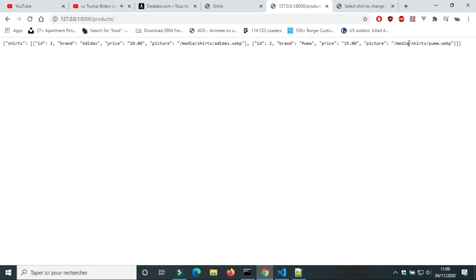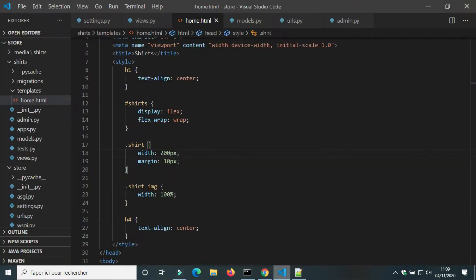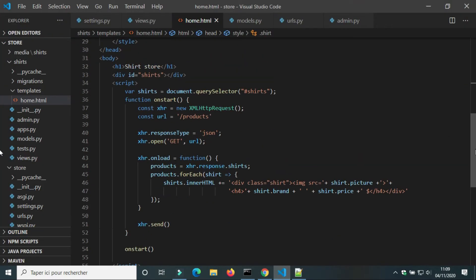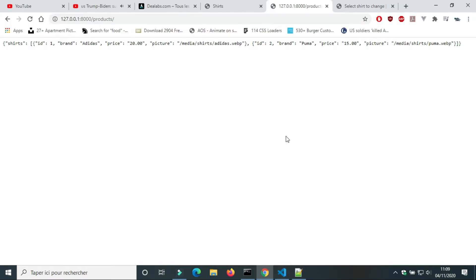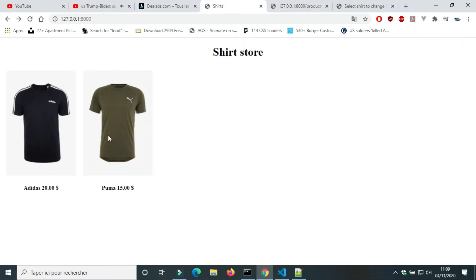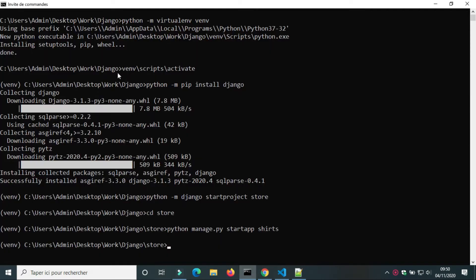Hello, welcome back. In this video we will use JsonResponse to create an endpoint. After, we will use JavaScript to get information from the endpoint and we will use the data to build a web page.